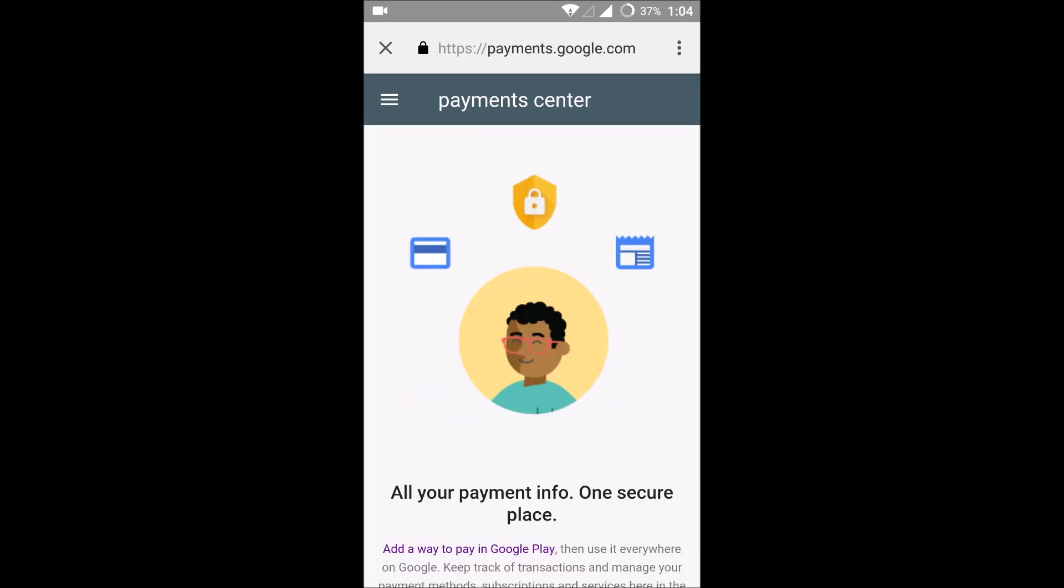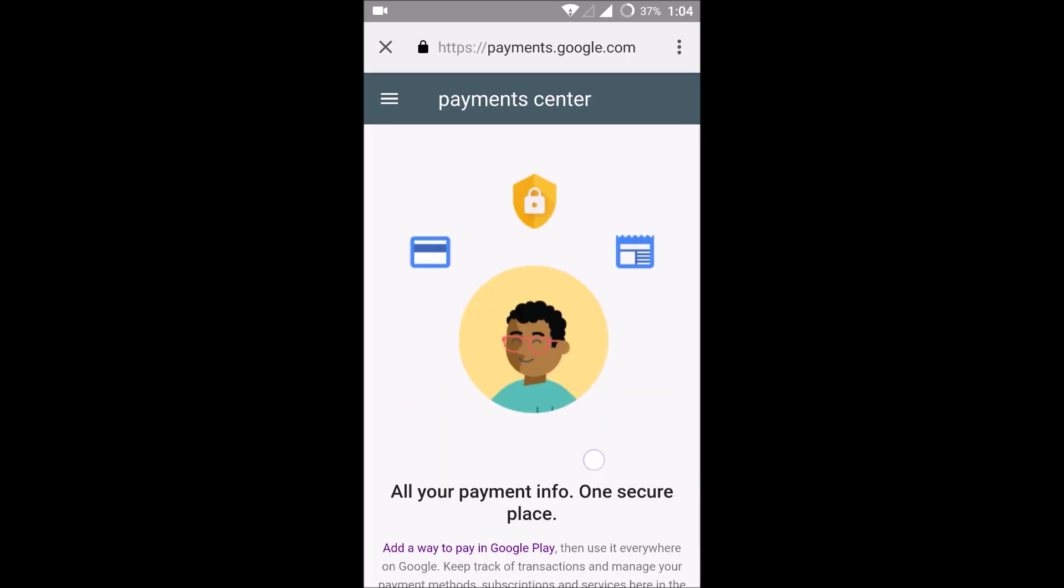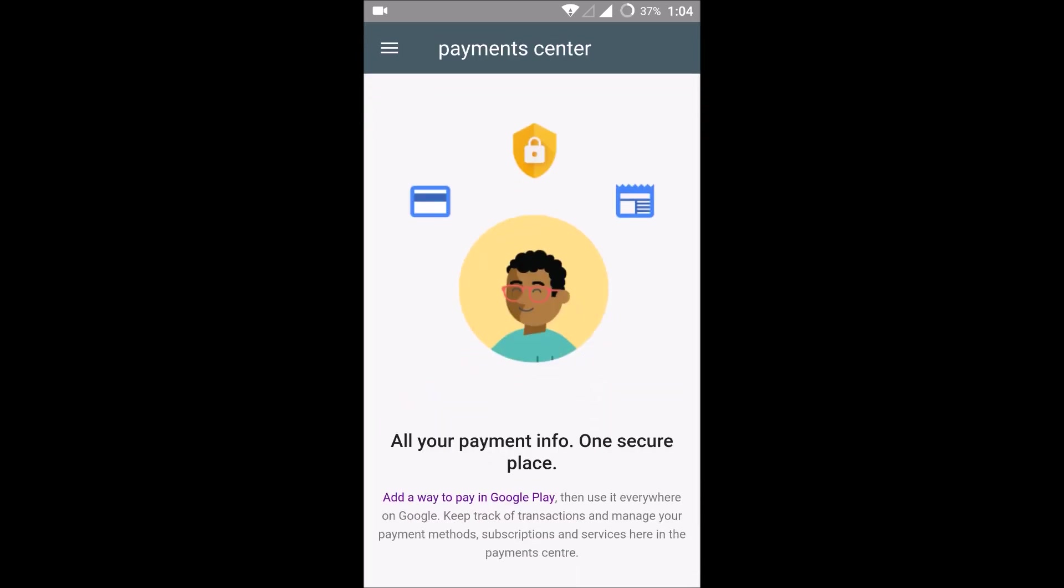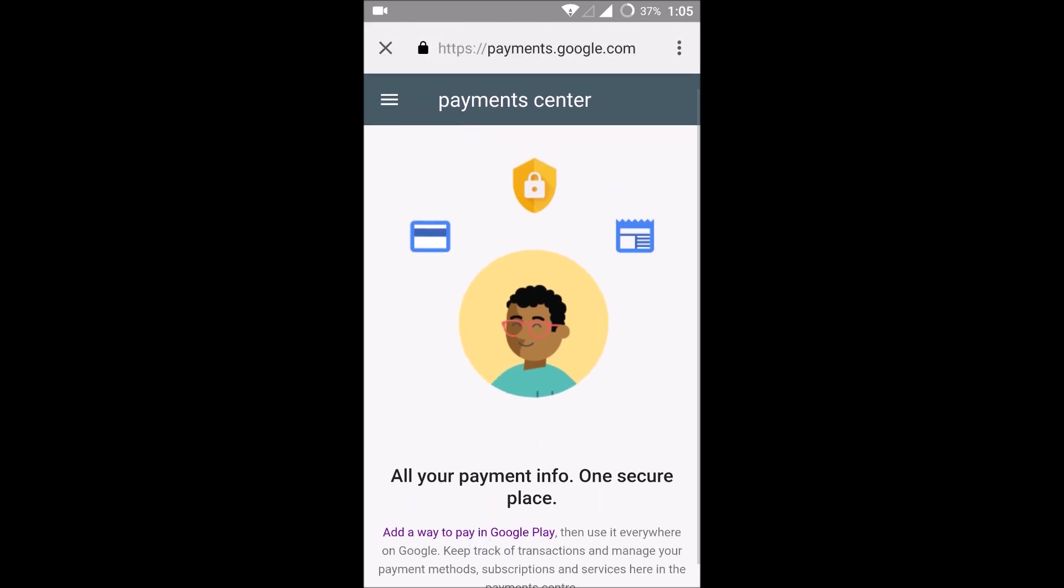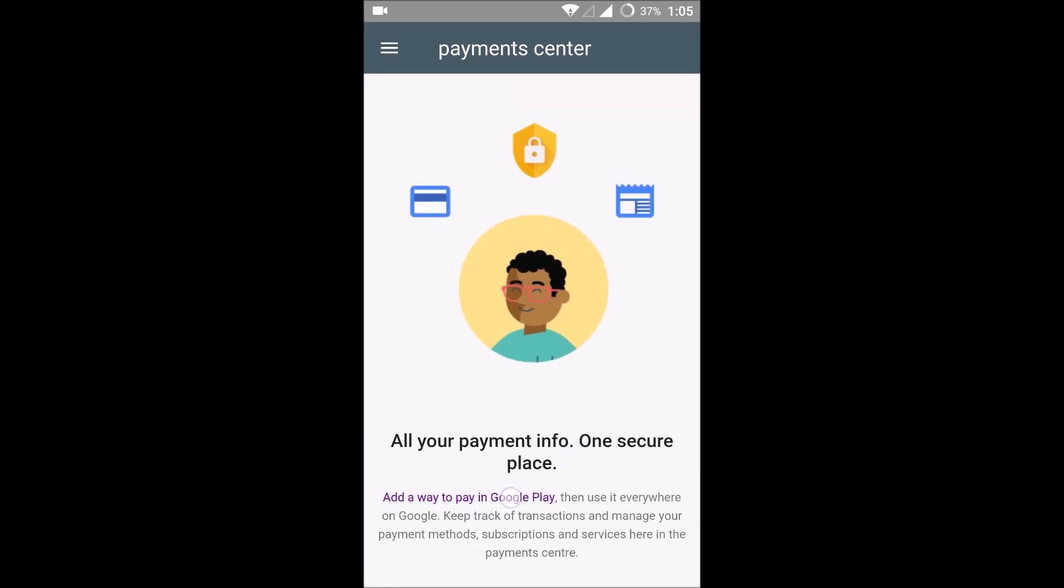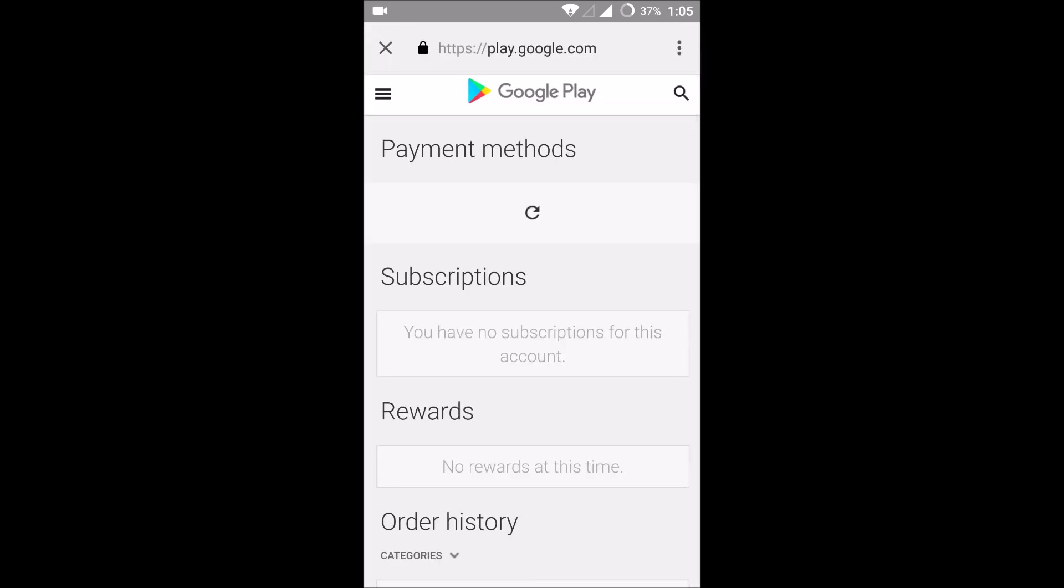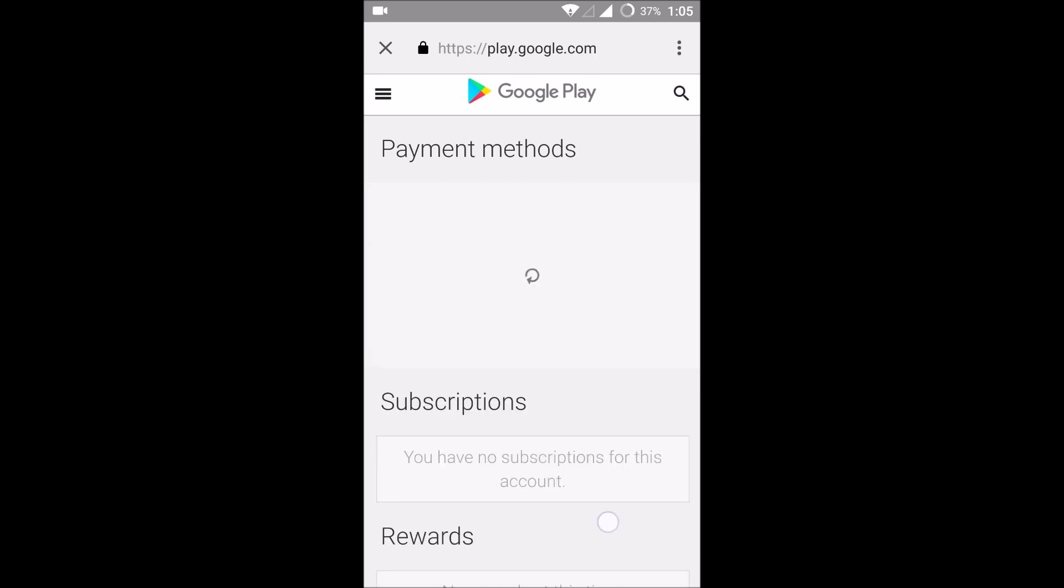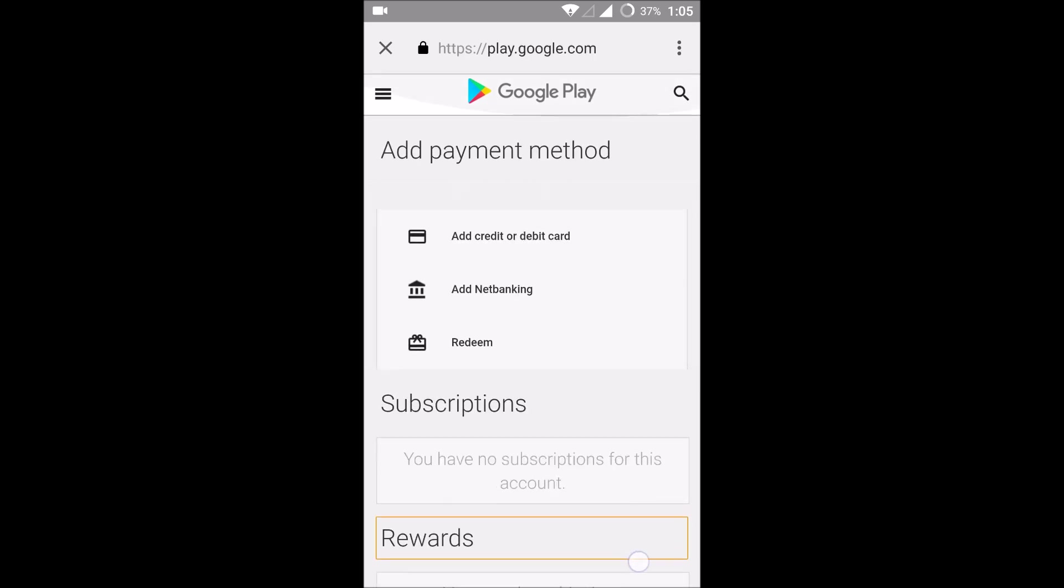So this is the Google payment center and you can find a link here: add a way to pay in Google Play. So click on that link. Okay, here it is asking about two methods here.